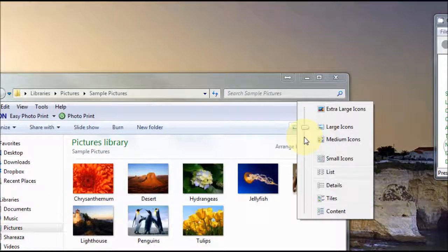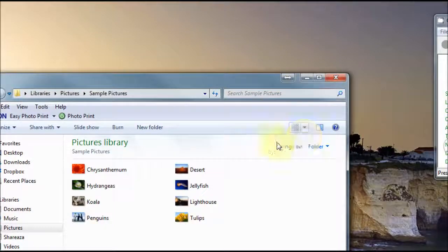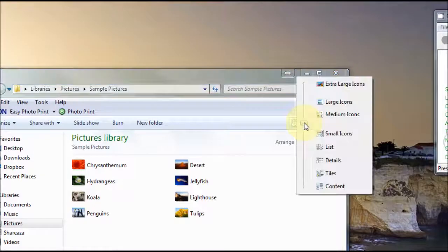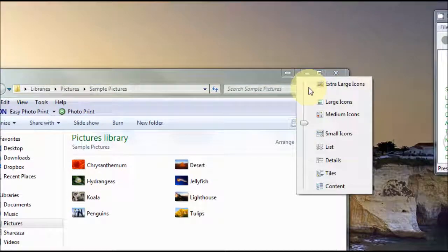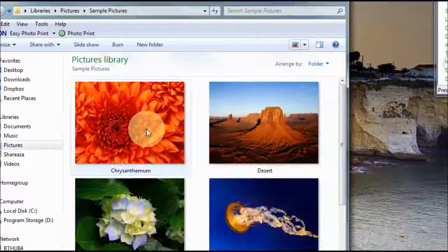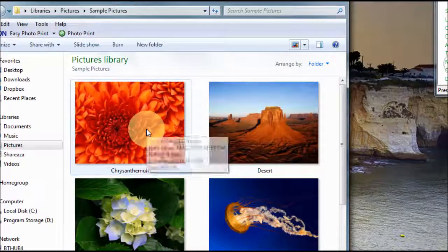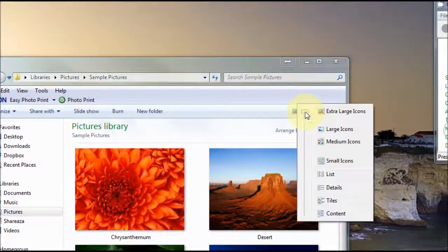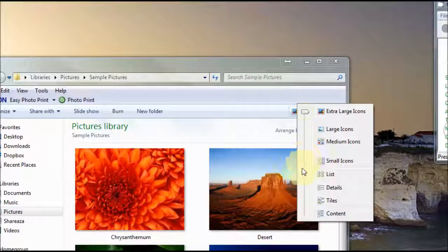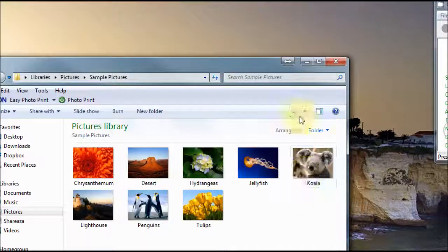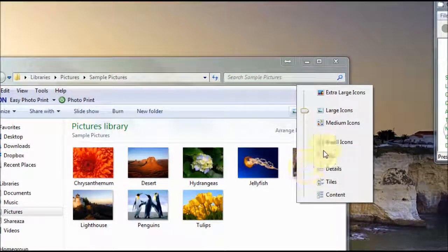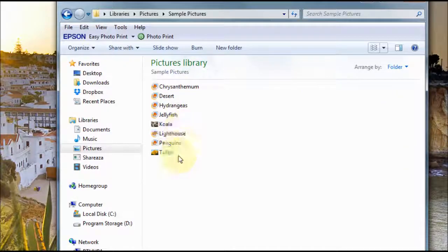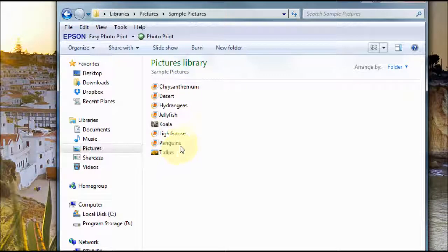You can change to medium icons which is very small, you could go right up to extra large using this slider right here and it brings up bigger pictures there. You could also go down to list view, if I just click on that it comes up in a list view as you can see here.